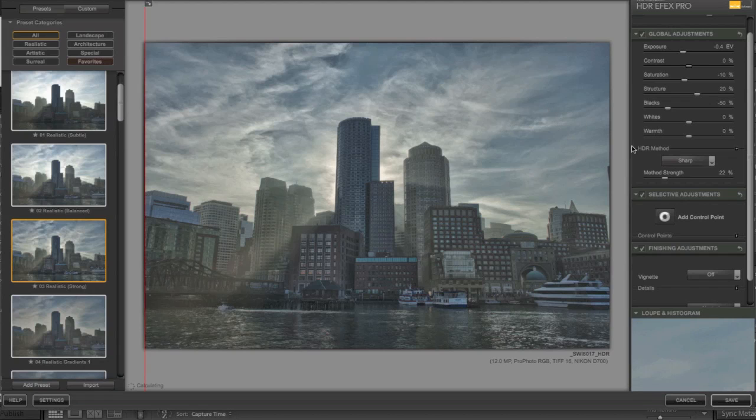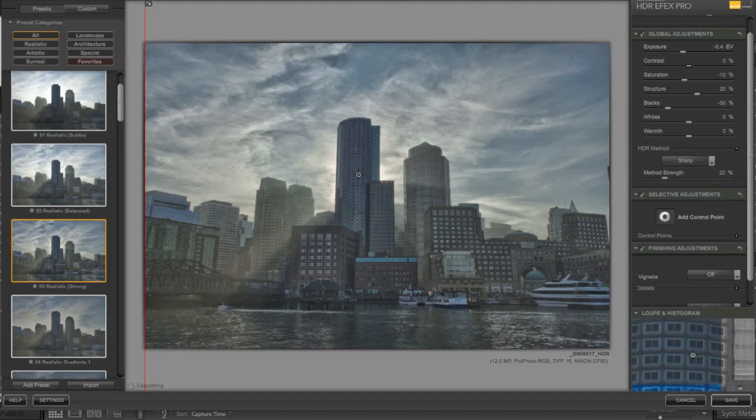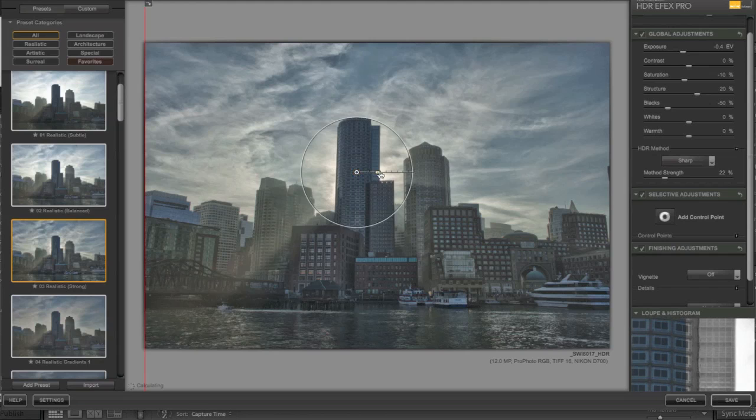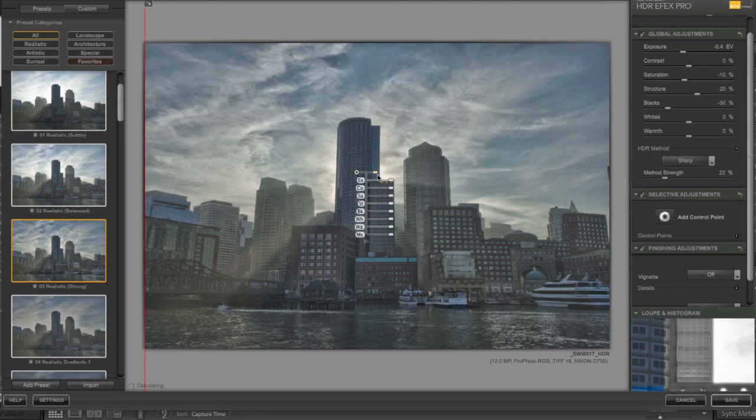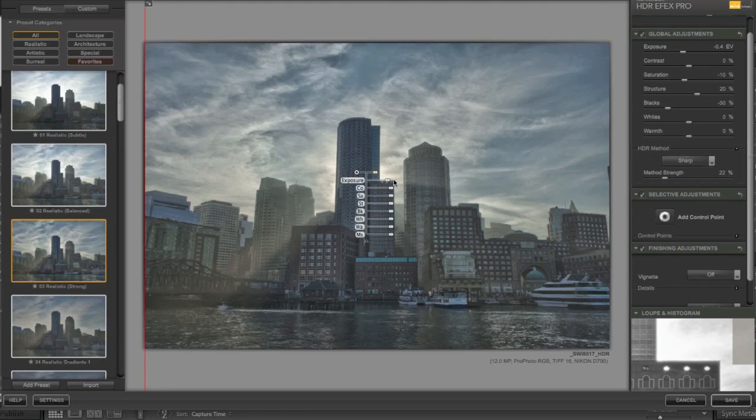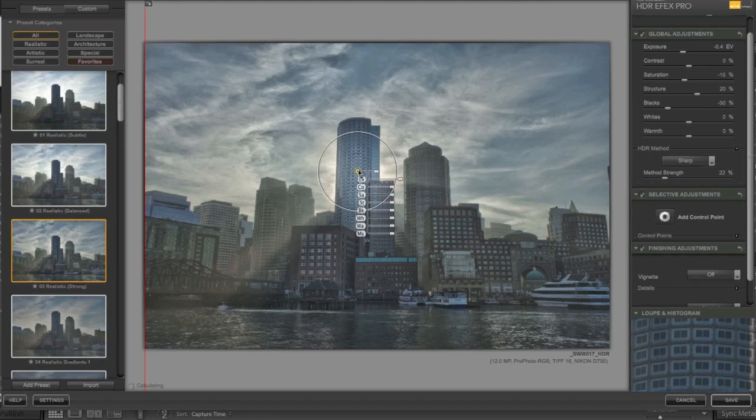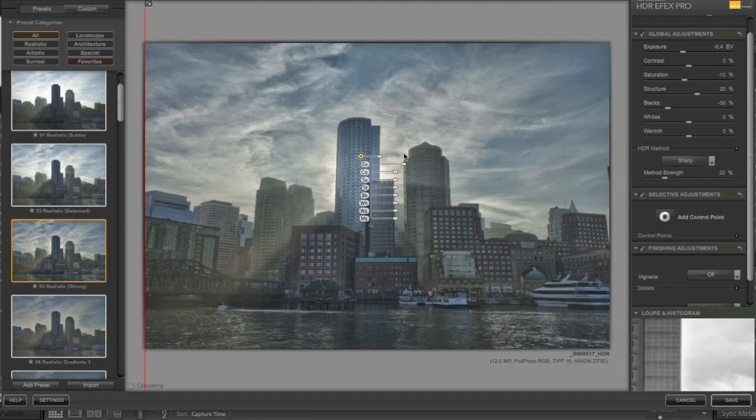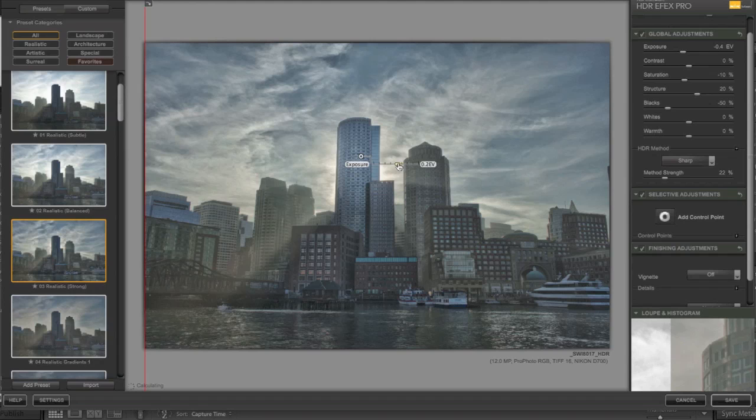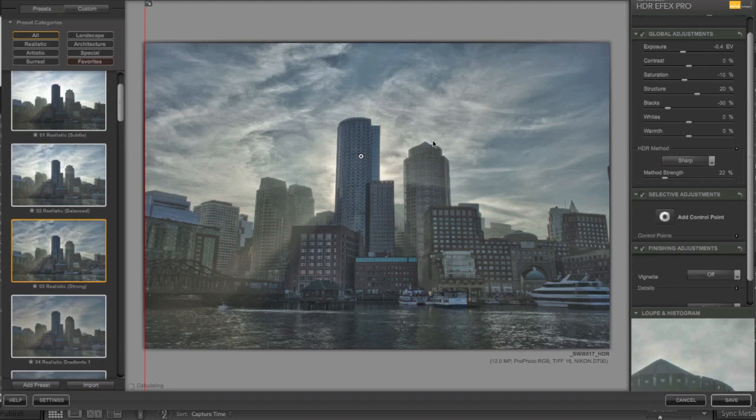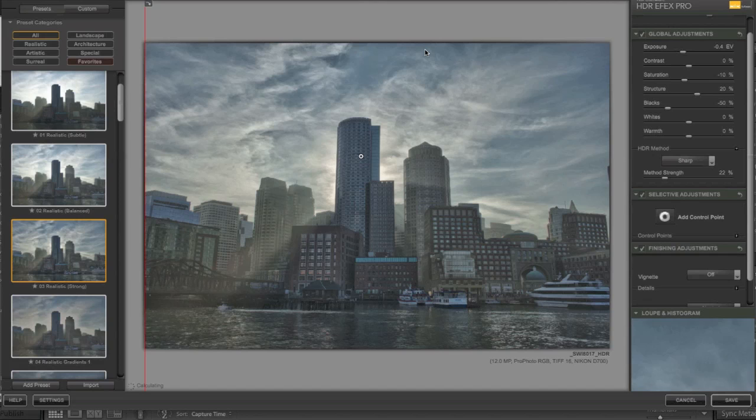I would, however, add some U-Point and brighten this up just like I did for the black and white. Yeah, much better. Not too, there we go, just enough to give it a little more brightness. Anyway, so that gives you a quick idea of HDR Efex Pro.